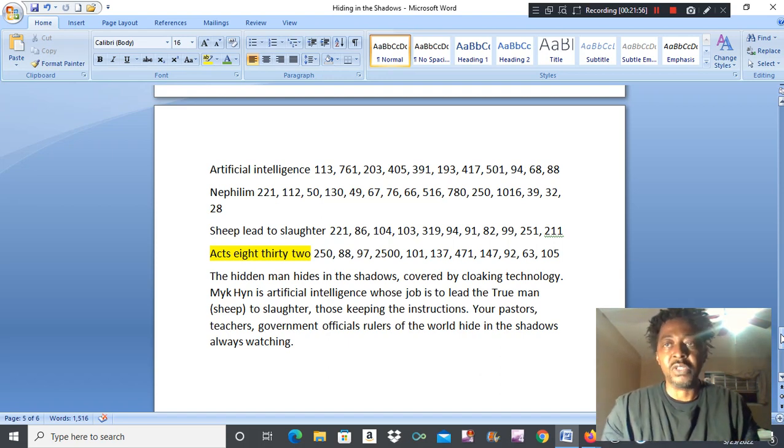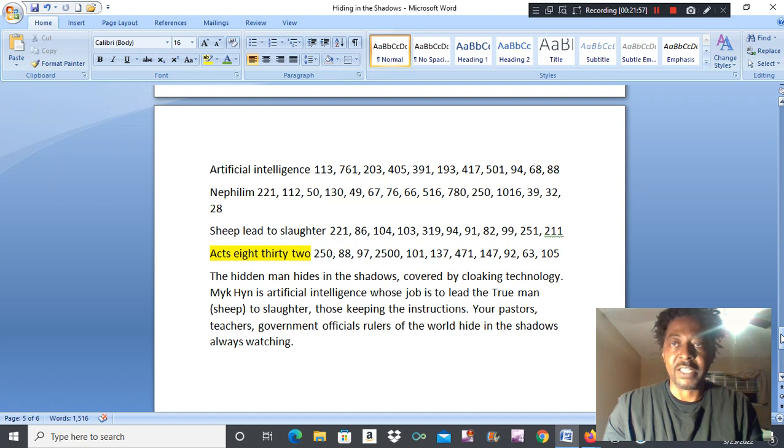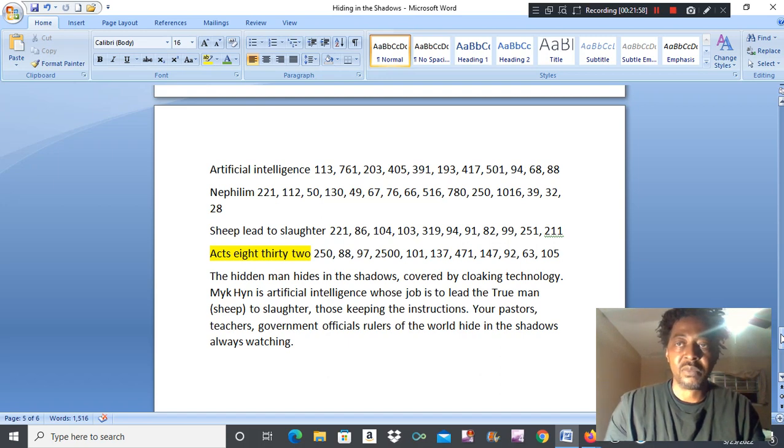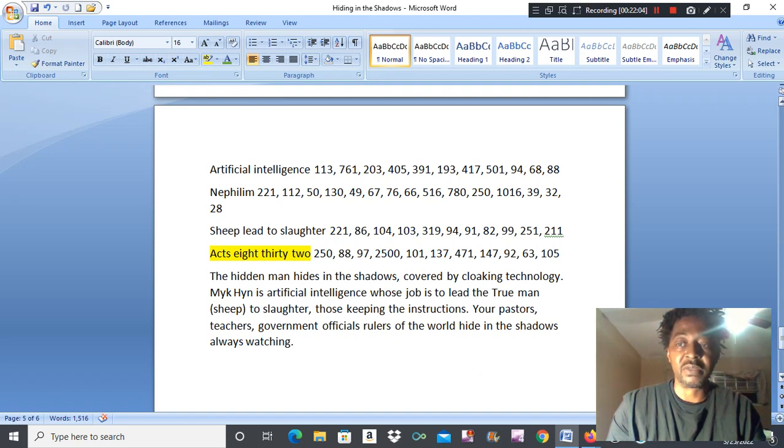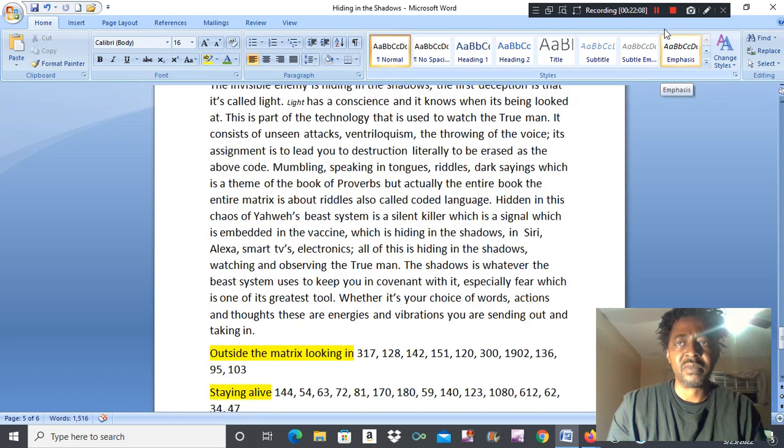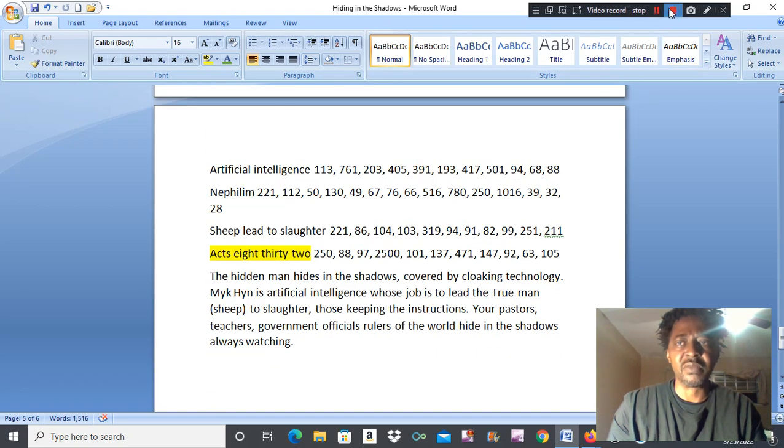All truth to the Most High, and not that counterfeit Yahweh who try and pose as the Most High. Be blessed family. Be blessed. Bye-bye.